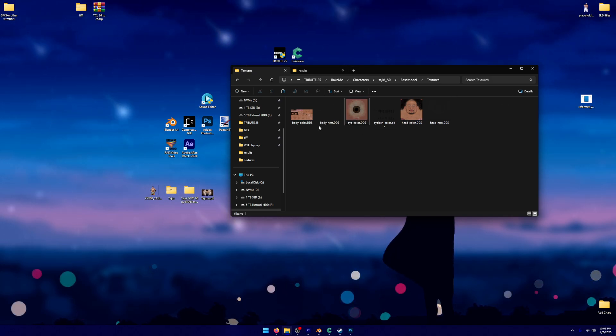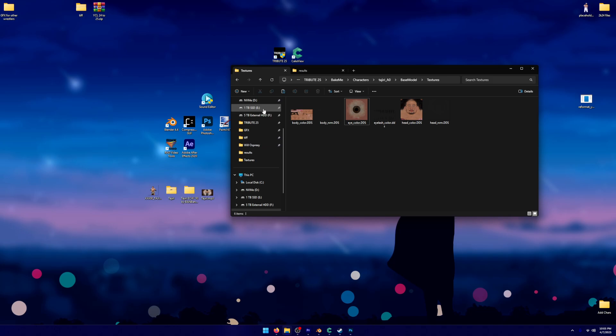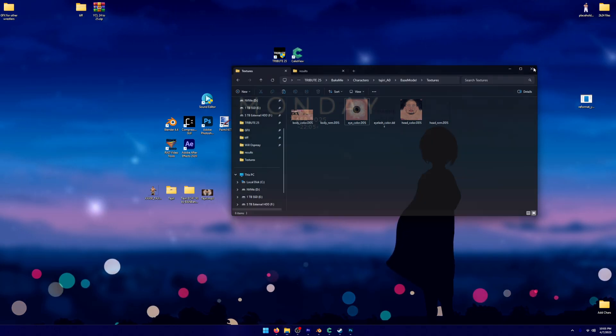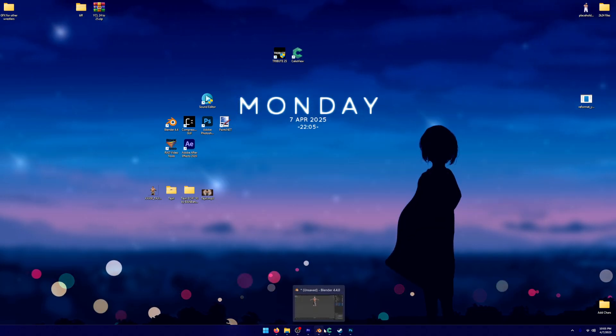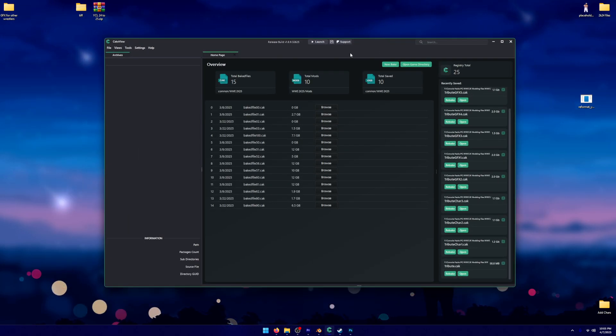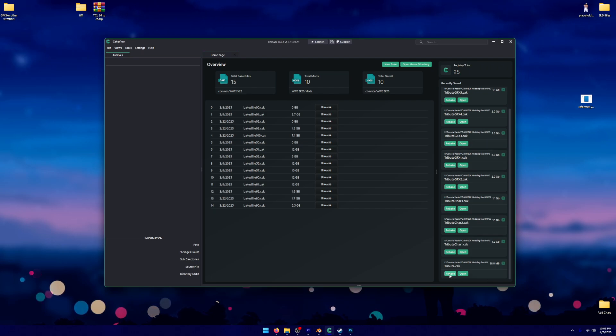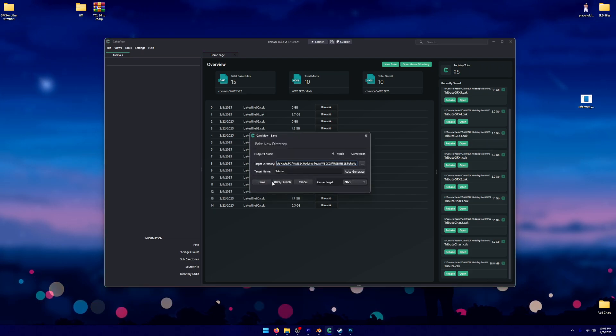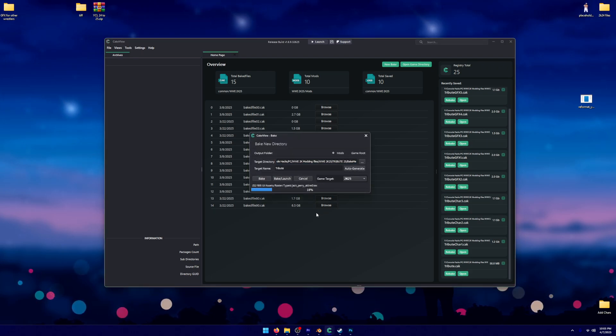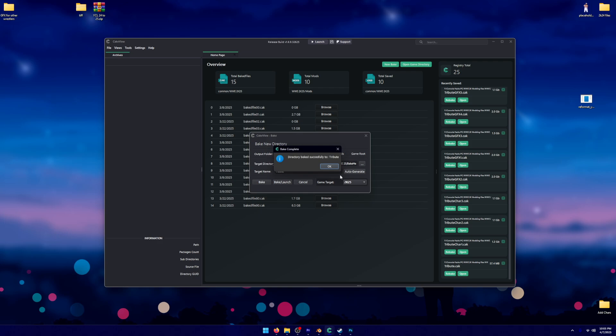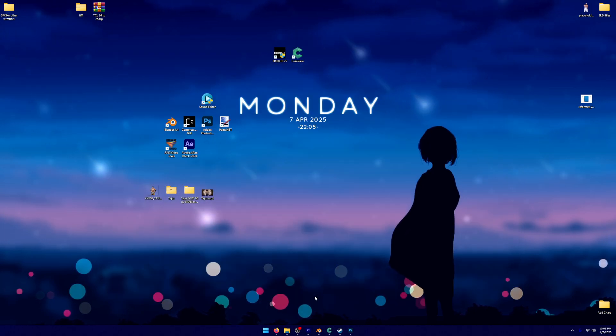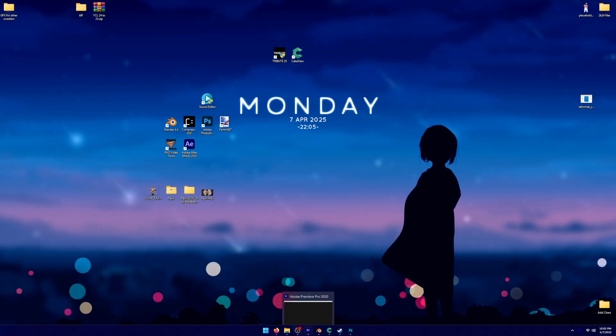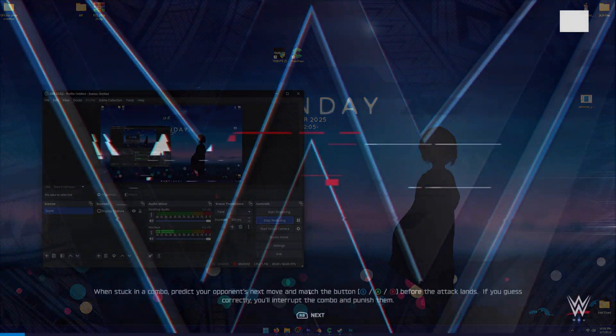But yeah, other than that, you have fully updated that body NRM and head NRM. So it shouldn't be bronze anymore. In fact, I know he won't be bronze because I have already done this. But I'm going to go ahead and rebake that tribute folder. So now that Tajiri has fully updated, I'm going to go back into WWE.